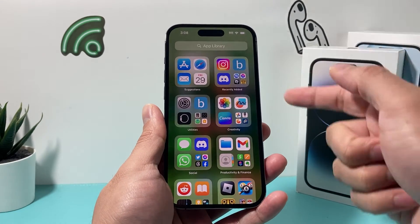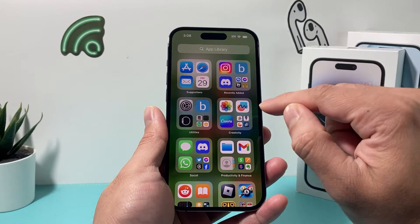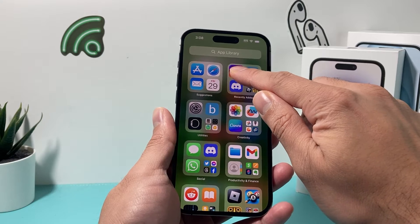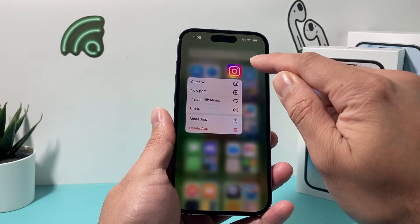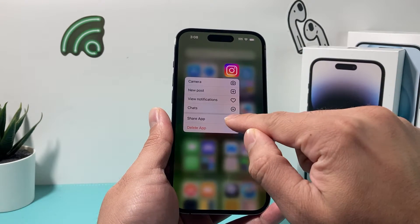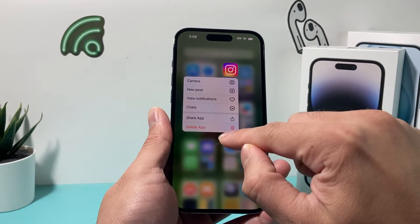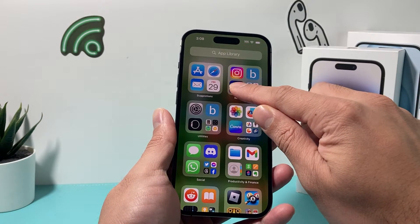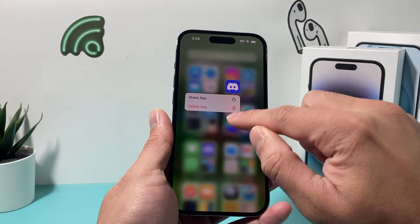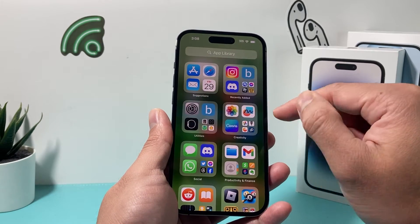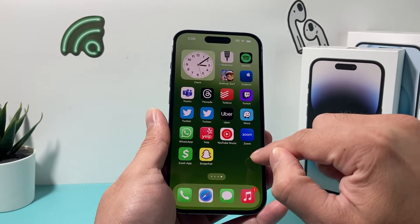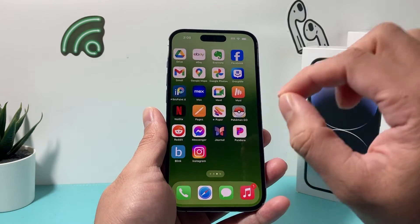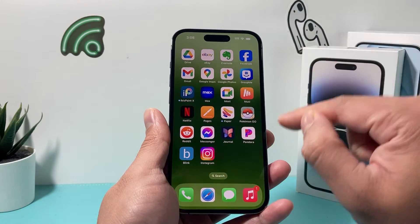When you download an app, it might go directly to the app library, and what will happen is you have to press and hold, and then you have to go ahead and add it to the home screen if it's not already on the home screen. This process can become tedious, especially if you download a lot of apps and you just want it directly on the home screen.